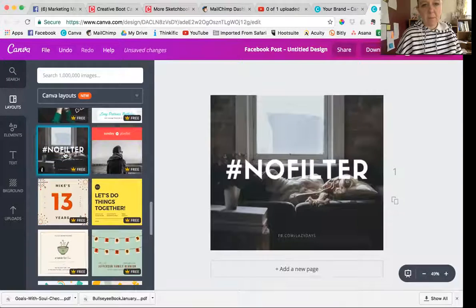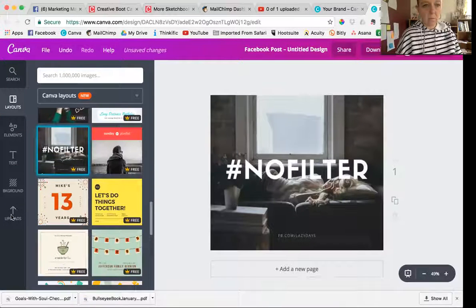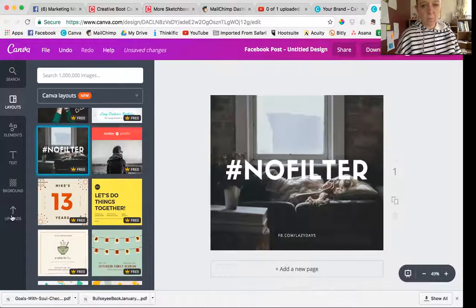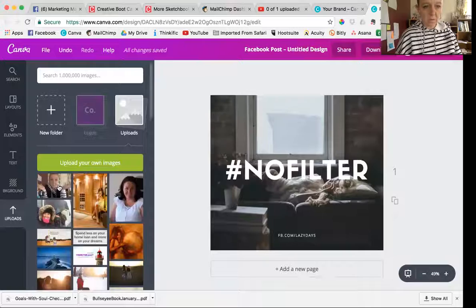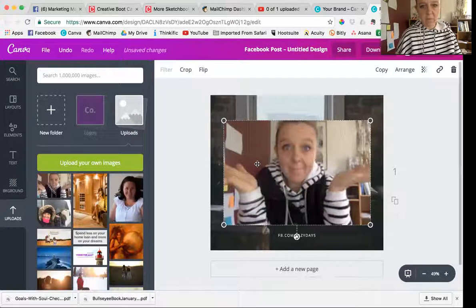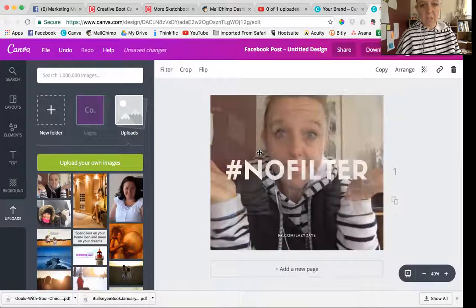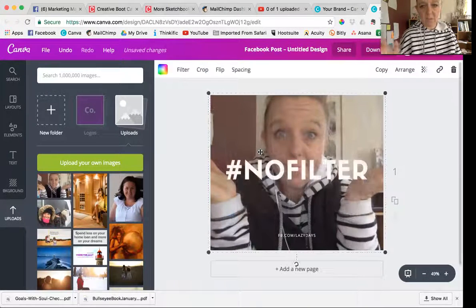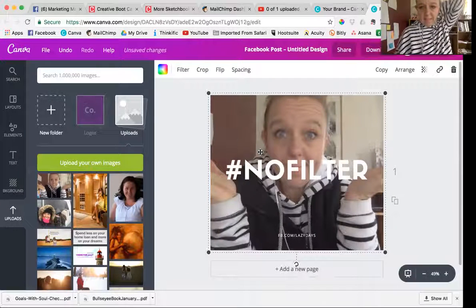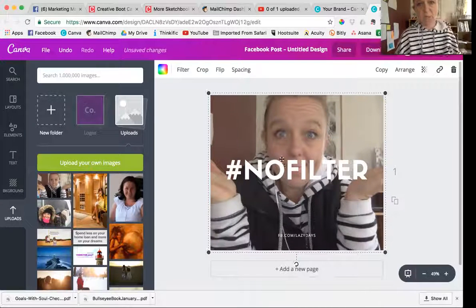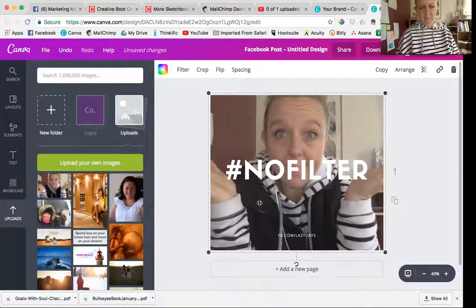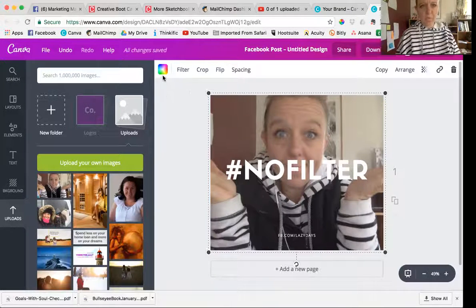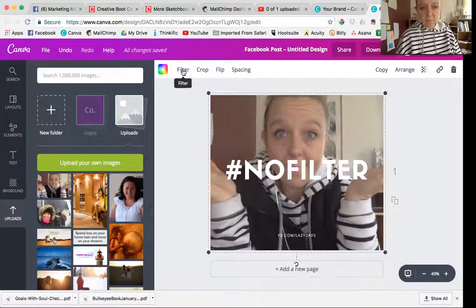What you might find is once you put your image in, so let's put this little image of me in. To get your own image into a layout you kind of just move the picture around and it will just pop in. Now you can see like that picture of me is a little bit too light and the font just isn't really popping as much as it was before. So what you can do is click this filter button.